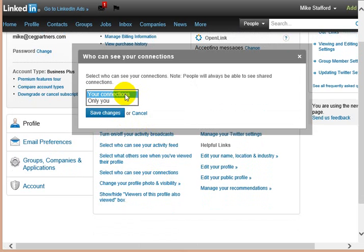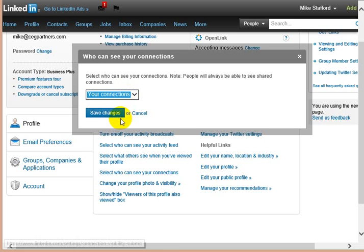But also, if they see a connection that they don't have that maybe they want to reach out to, they'll invite themselves to connect with that person. So I think that's a good way to help build more connections and network, and that's what LinkedIn is all about.